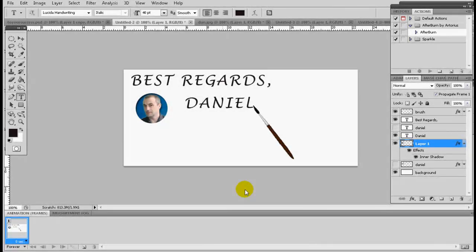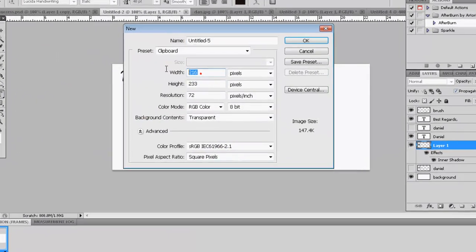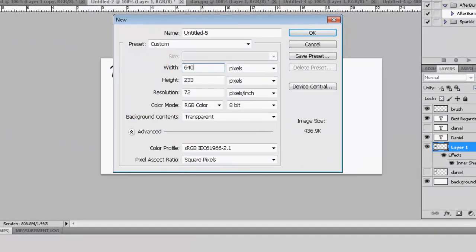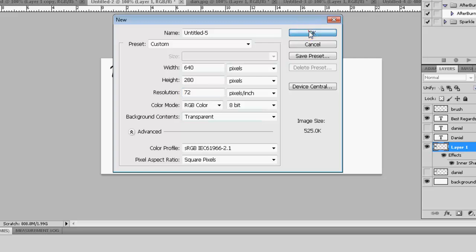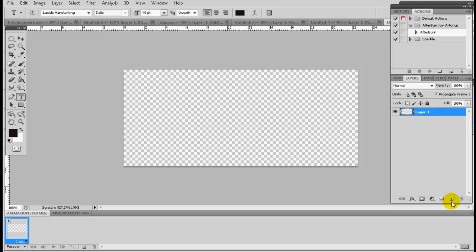Okay great, so now we're going to create a new file by clicking New. The size of my project is 640 by 280 for the height, 72 for the resolution, 8-bit RGB color, and I put it on a transparent background. Click OK.